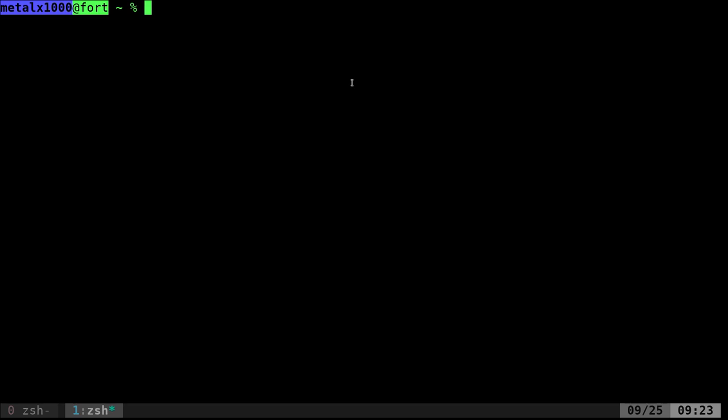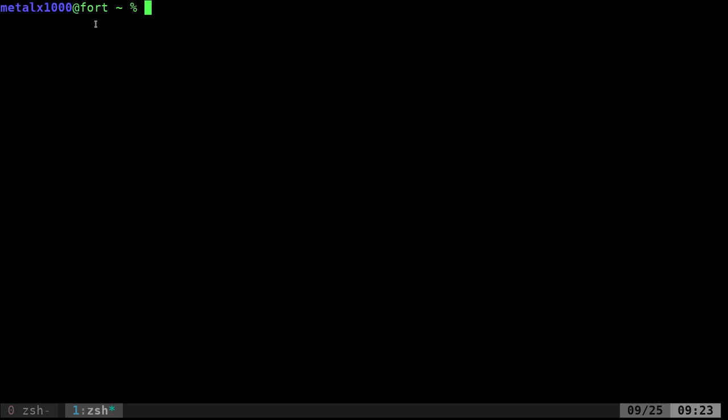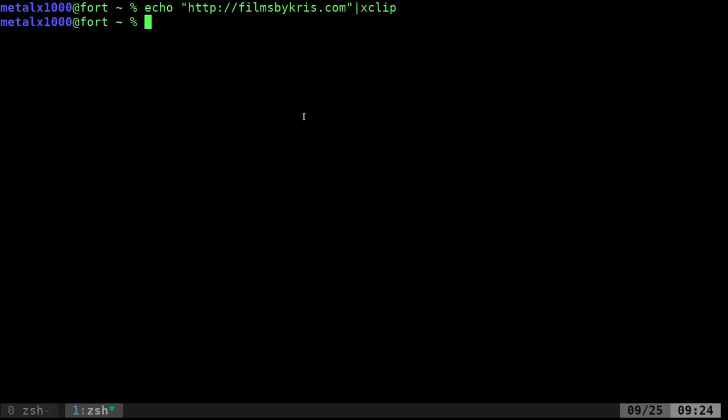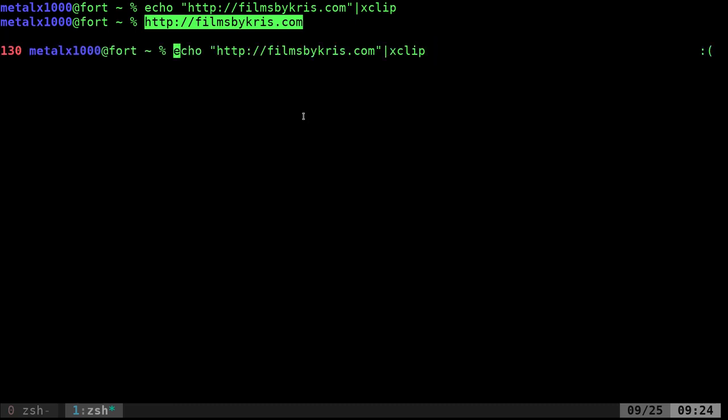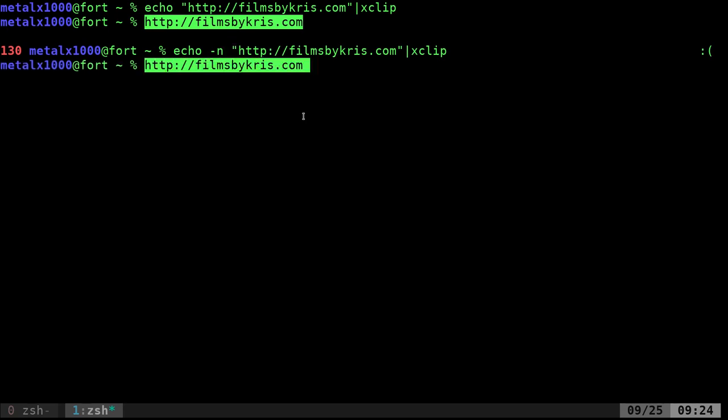So by default, xClip puts it into your selection clipboard, which is whatever you have highlighted. So let's say I was to echo http://filmsbyChris.com, I can pipe that into xClip and now if I center click, it pastes that URL as well as the new line character because echo automatically puts one in. So if I don't want that, I should be able to do dash n and now if I paste it, it doesn't put that new line in.